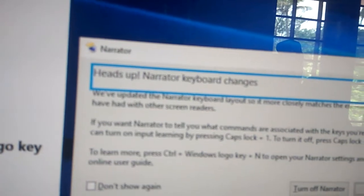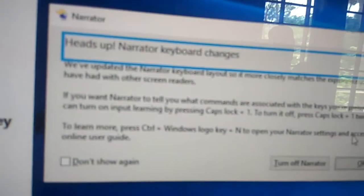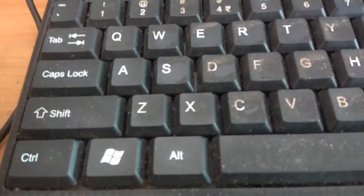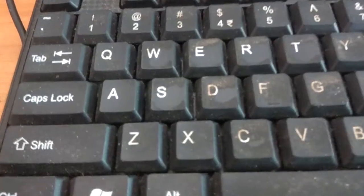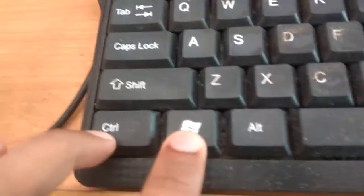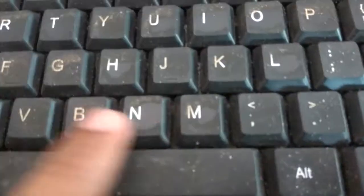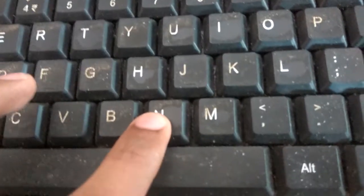In order to open your Narrator settings, you must press the Ctrl key — this is the Ctrl key — and the Windows logo key, and also the N key. This is the N key. So you must press these three keys together: the Windows key, Ctrl key, and the N key.